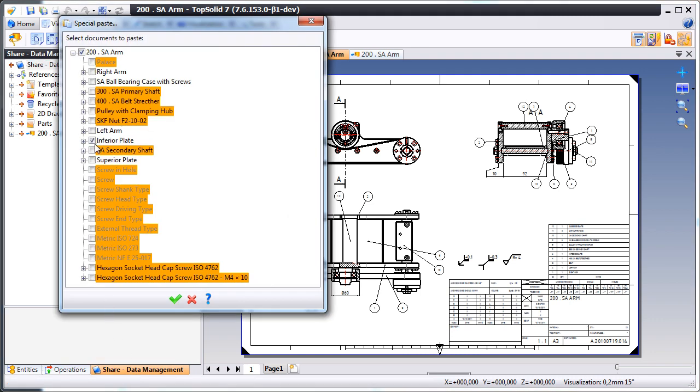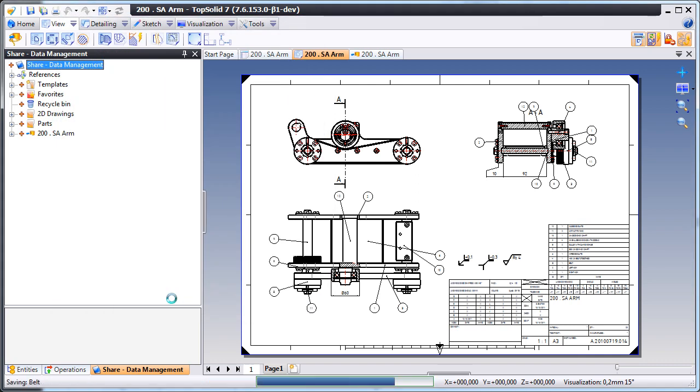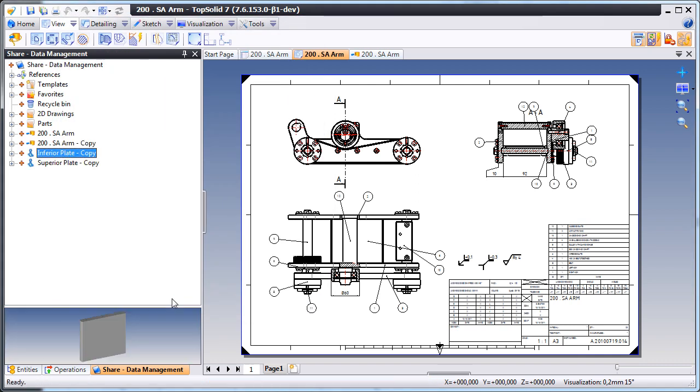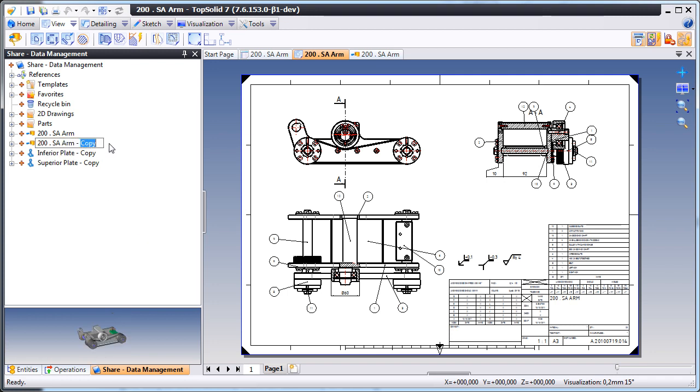And here, we'll choose to paste also copies of the inferior and superior plates. This is because we want to make changes to just those plates, but not to all the other components that are referenced by this assembly.